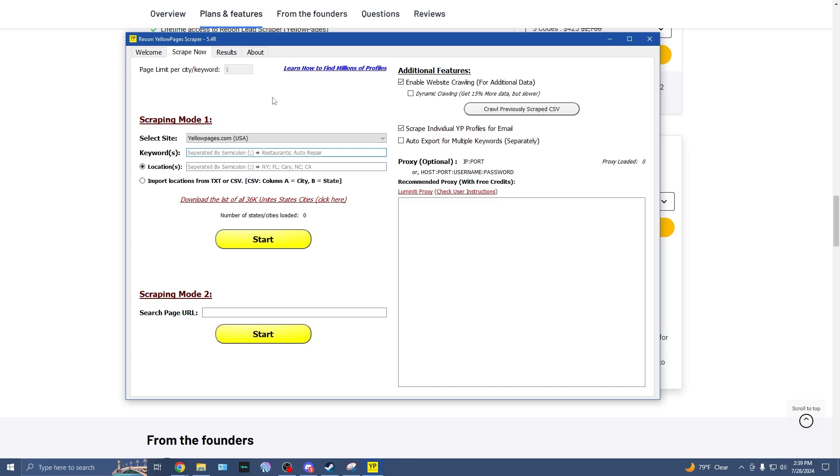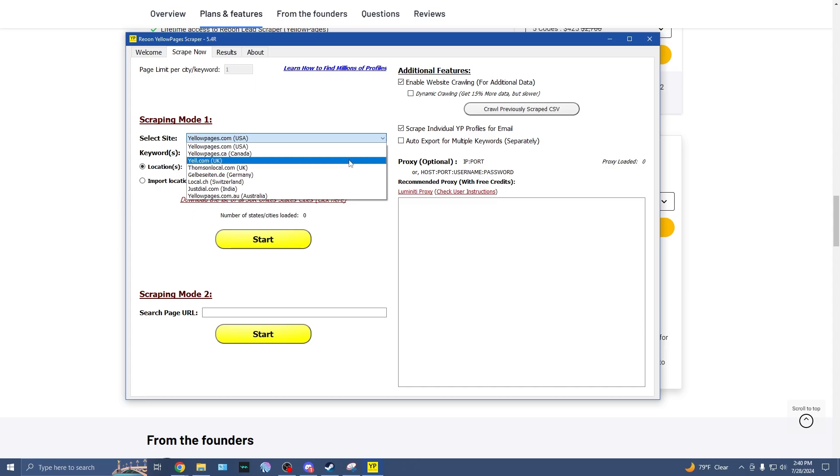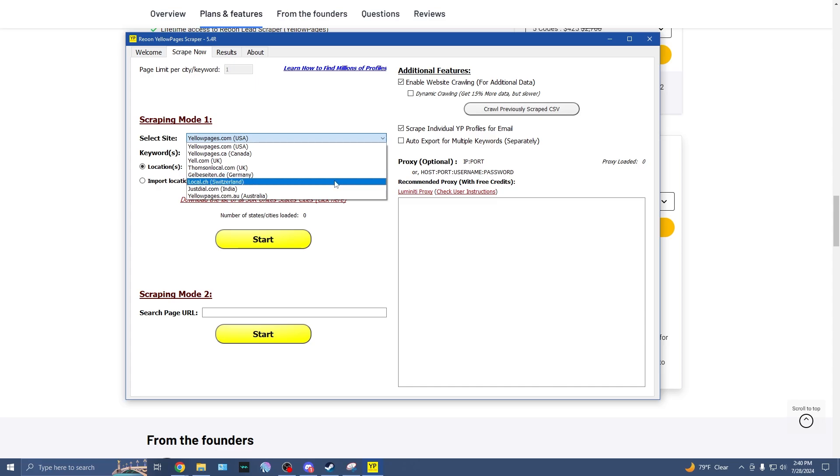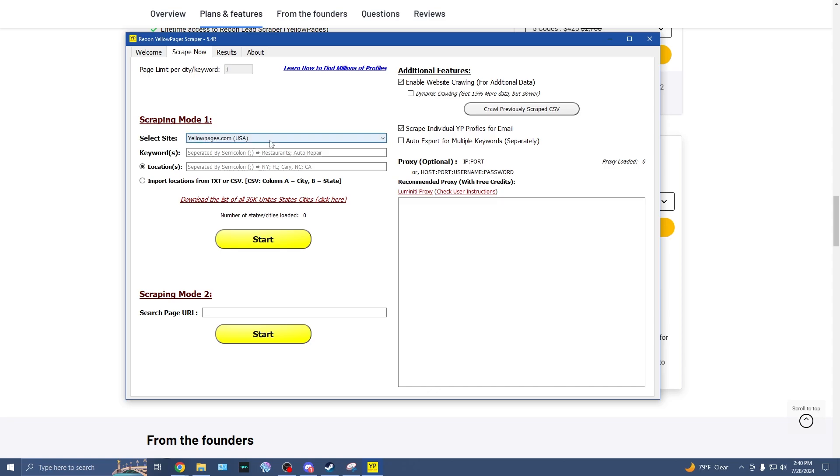There are two different scraping modes that you can choose from. You can do a keyword search or you can search a page URL. So in scraping mode one, we can go ahead and select what site we want to use. We have yellowpages.com, which is the US search, yellowpages.ca, which is Canada search, yell.com, Thompson Local, Gelbeseiten, Local.ch, justdial.com, or yellowpages.com.au.